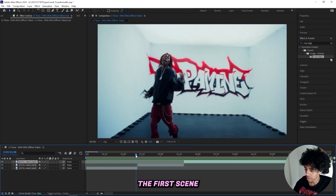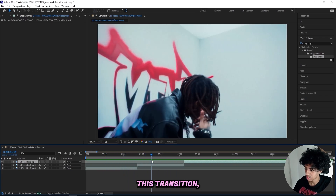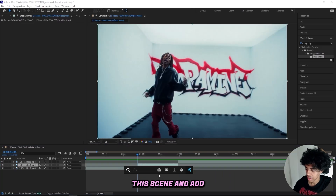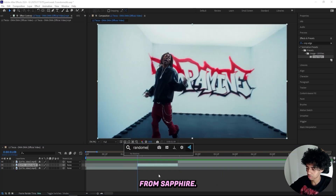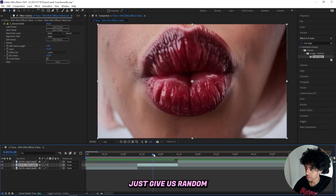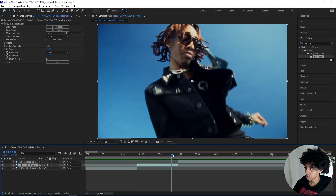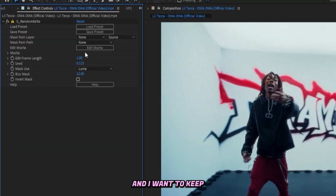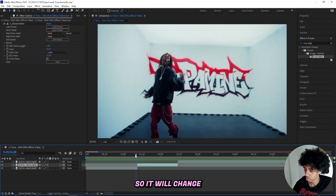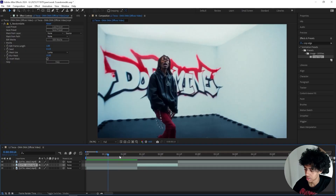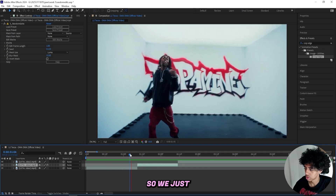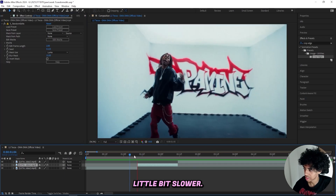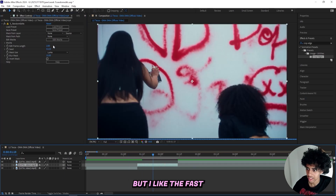So we've got the first scene, then here we'll have this transition, and then it will come right back into the music video. Now I'll select this scene and add on a Random Edits effect from Sapphire. This will basically give us random scenes from the music video on every single frame. Up here you can change the frame length — I want to keep mine at 1 so it changes every frame, giving us that randomized footage look. You could change it to 2 for a slower look, but I like it fast so I'll keep it at 1.